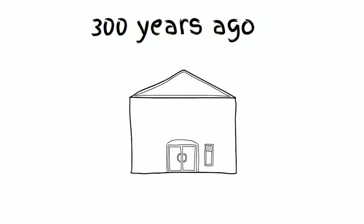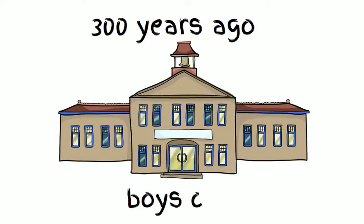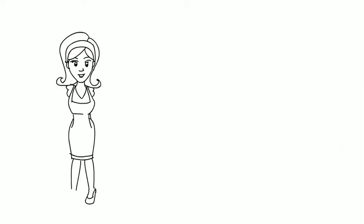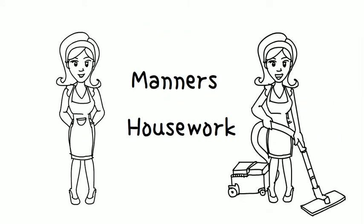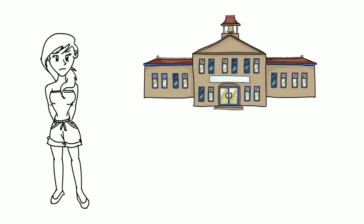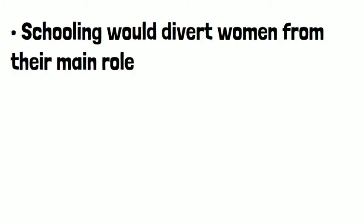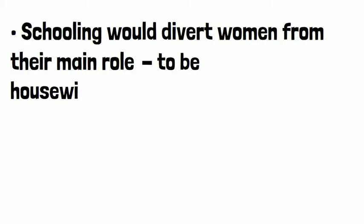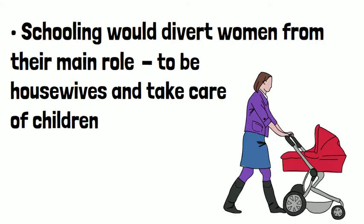Less than 300 years ago, schools and universities were for boys only. So instead of going to school, the girls learned manners and housework. The reason that girls weren't allowed to attend school was based on several beliefs. For example, schooling would divert women from their main role, to be housewives and take care of children.